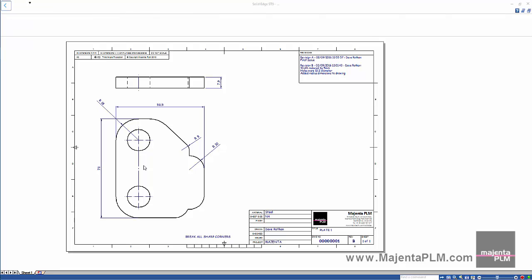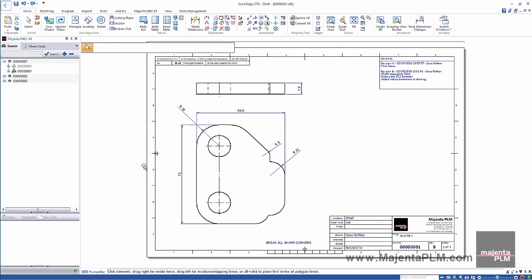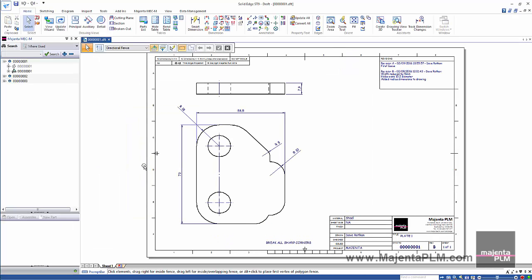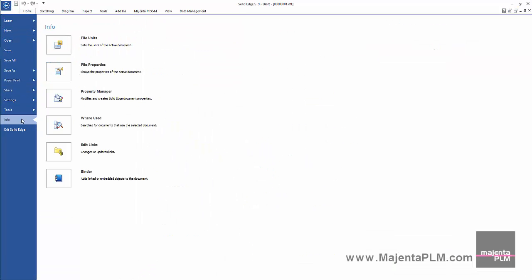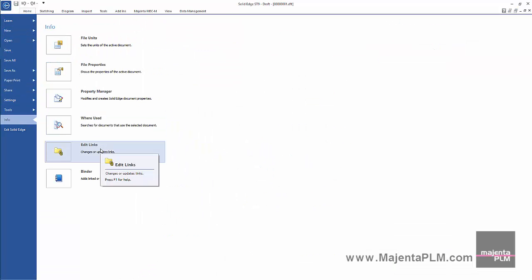If we open the draft file we can see it doesn't report any broken link issues. The drawing is now linked to the part in its new location.